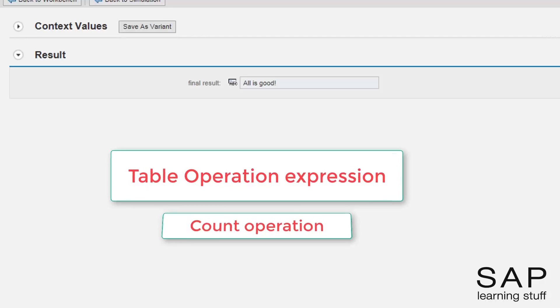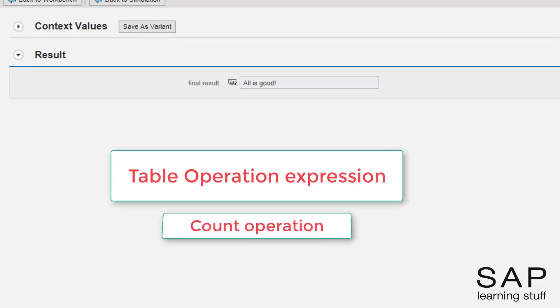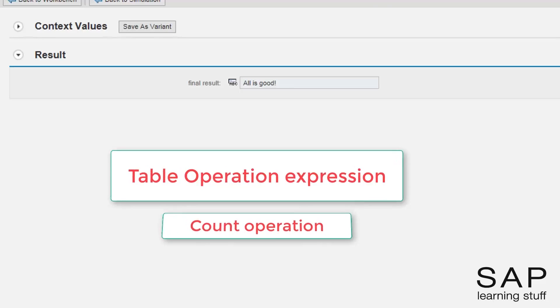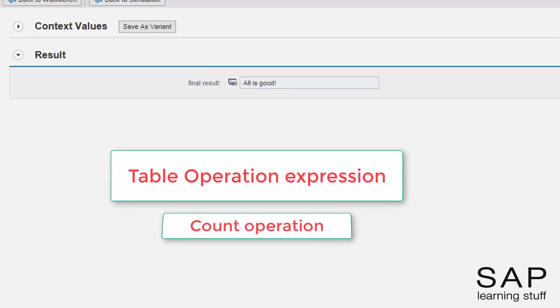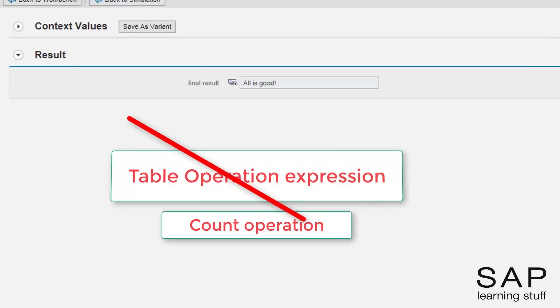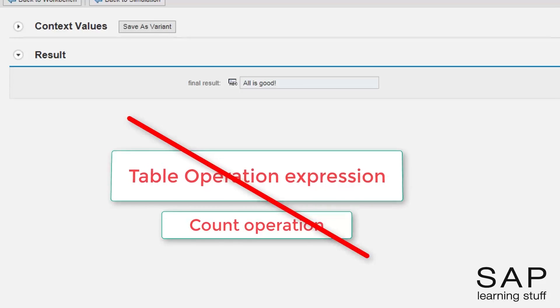Besides, if the counting were done using different weights for each parameter, then the table operation expression wouldn't be enough and using the loop expression would have become a must.